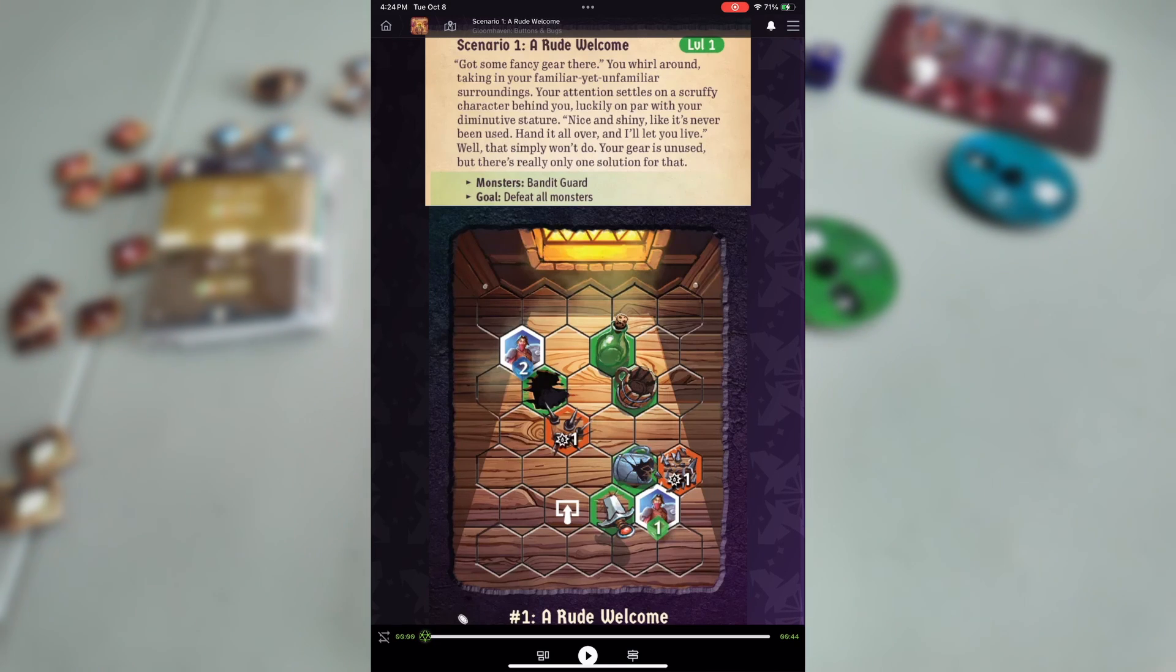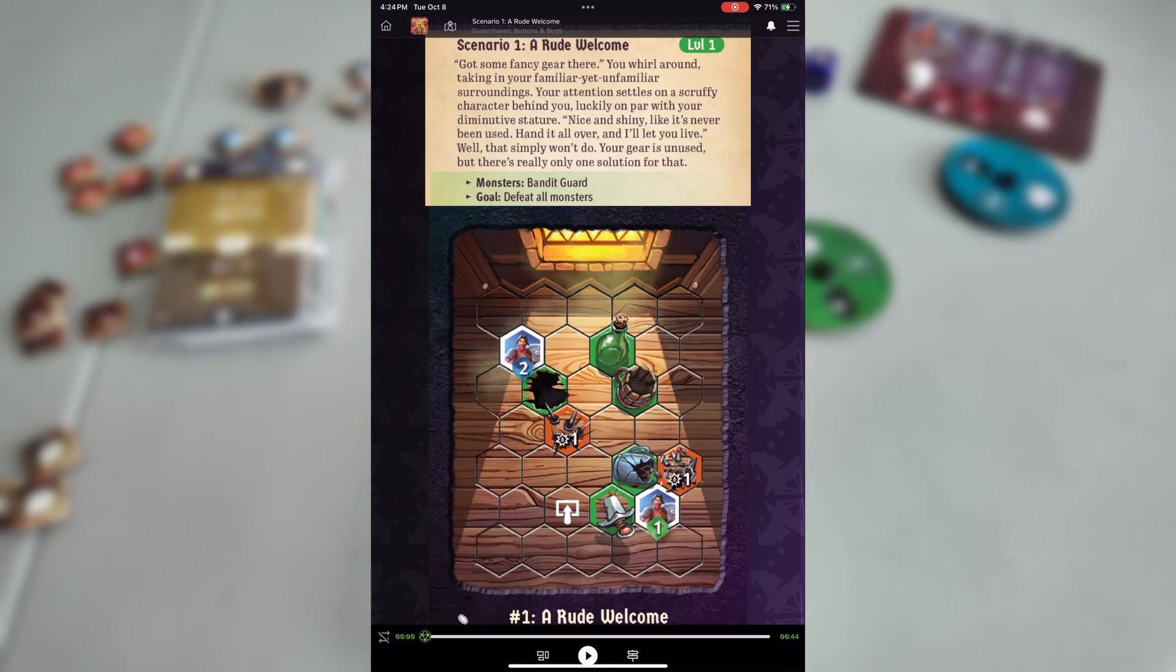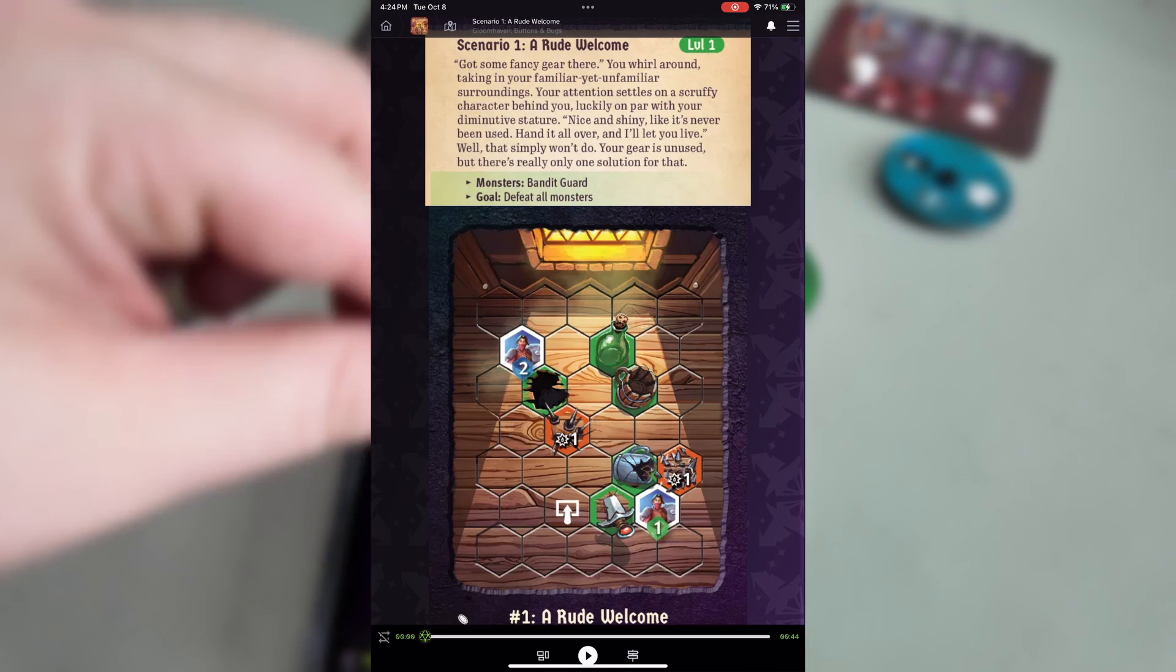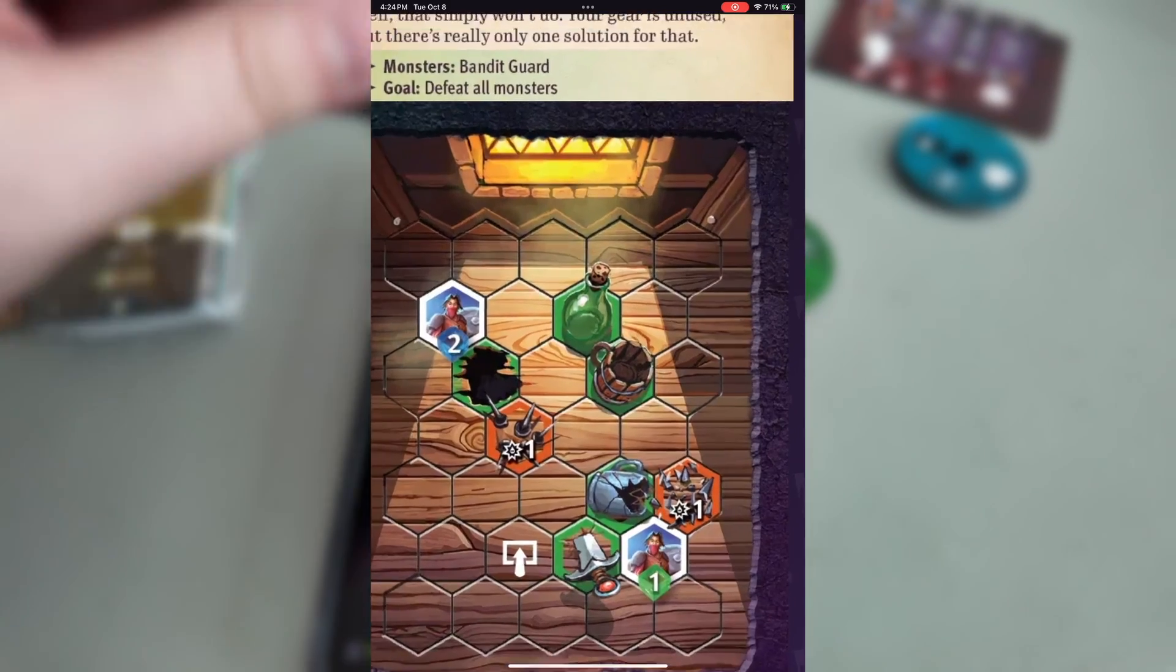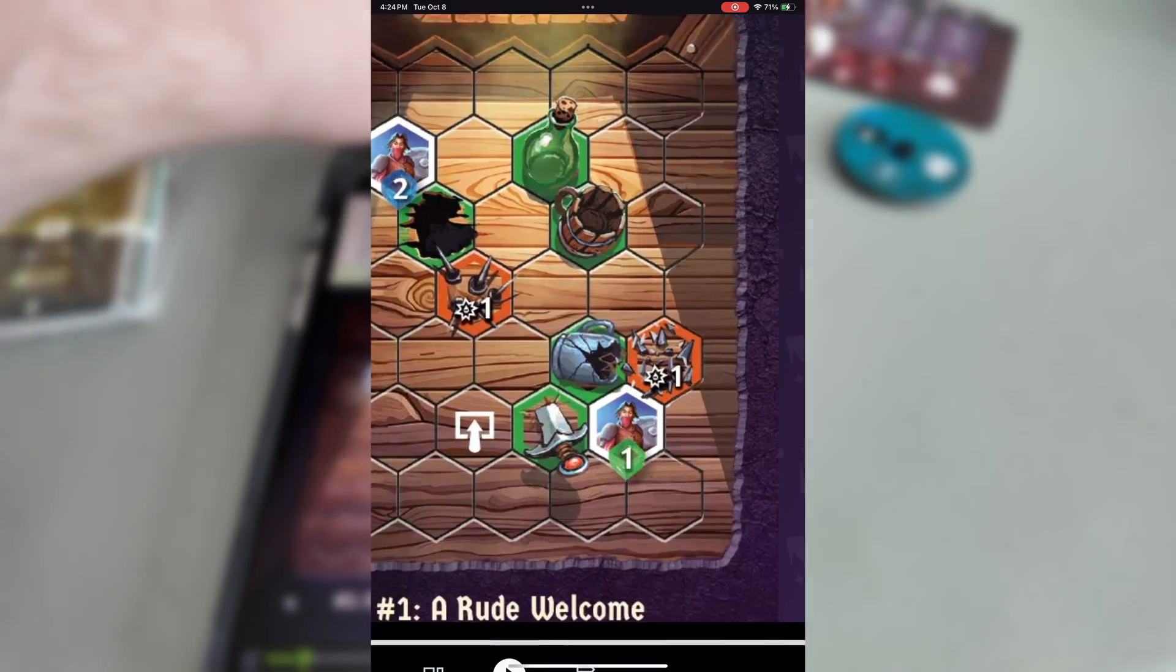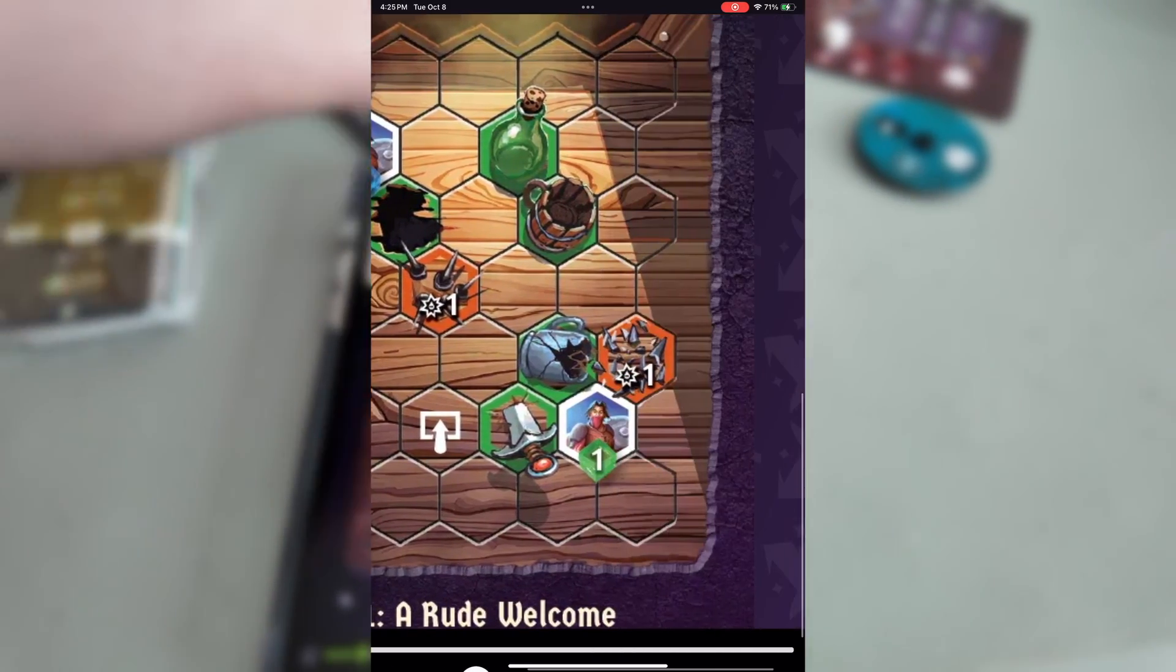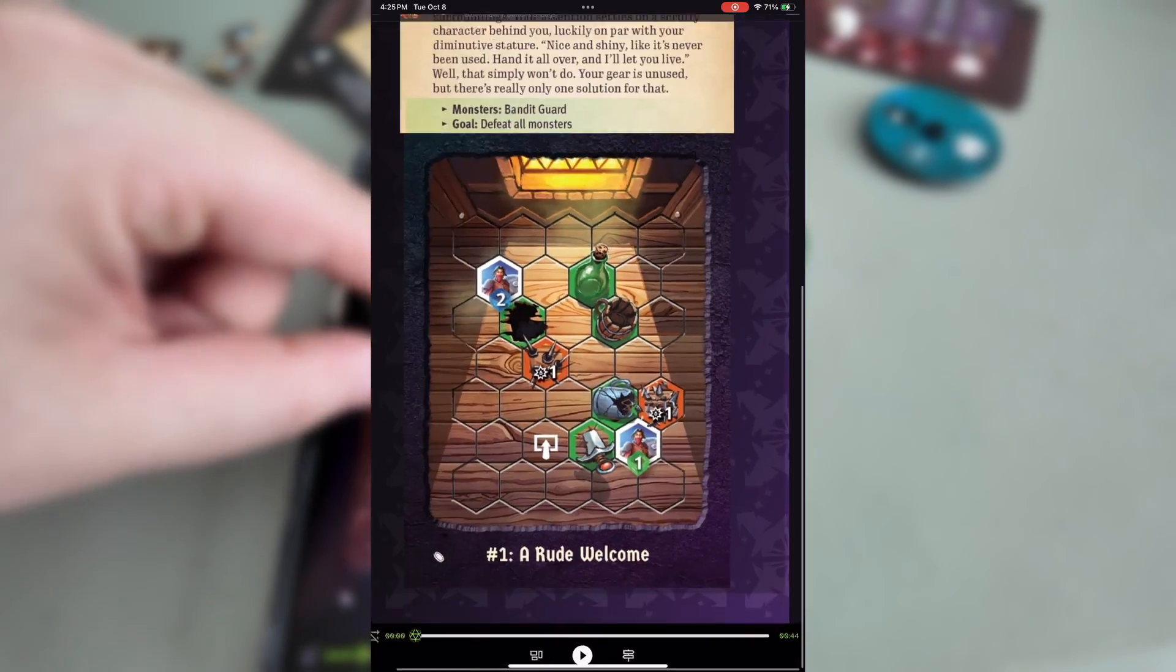In case you're not used to the mini sized Gloomhaven buttons and bugs, it also allows you to zoom in and look at any specific parts of the card without having to squint as you hold the card so close to your eyes.